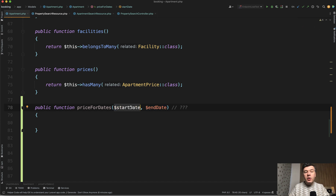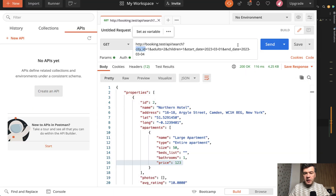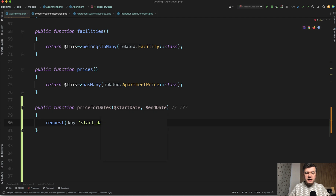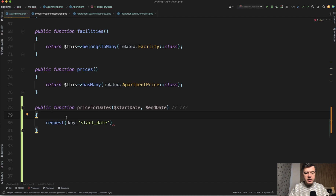You can pass parameters from the request — do something like request start date and pass it in. But that is kind of a violation of concerns: the model does not need to know, and shouldn't know, anything about where the request is coming from. It's a totally different layer. Controllers should control the request, but not the model. So that would work, but I don't want to go that route.